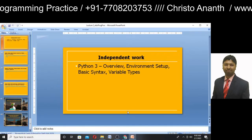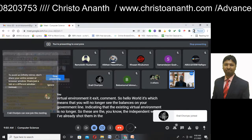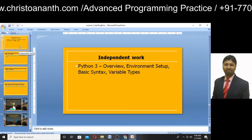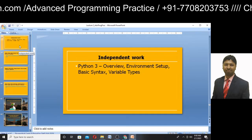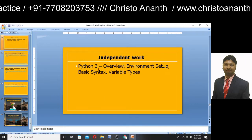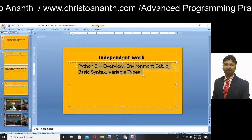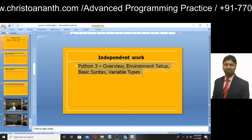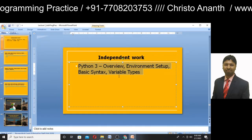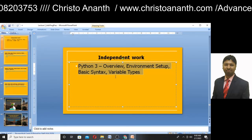The independent work assignments have been shared in the Google Classroom. These cover Python 3 overview, environment setup, basic syntax, and variable types. You can go through them and submit at your best available time. There will be five independent works and one project work to complete — it is an open-ended project.